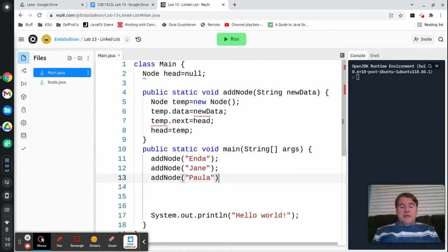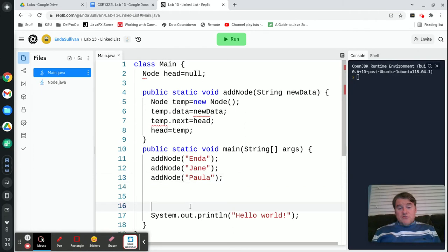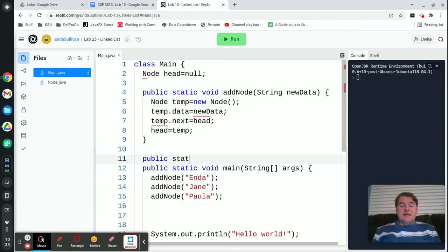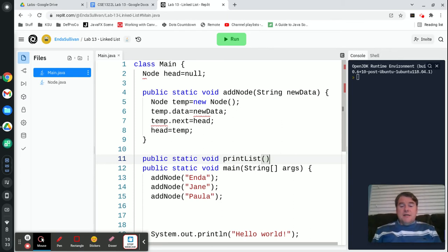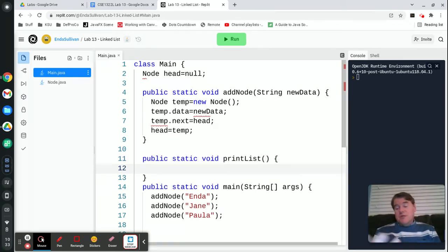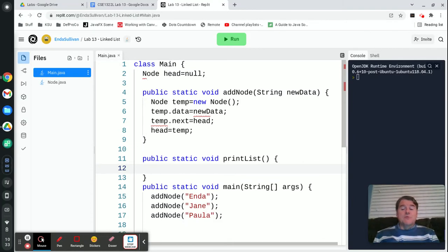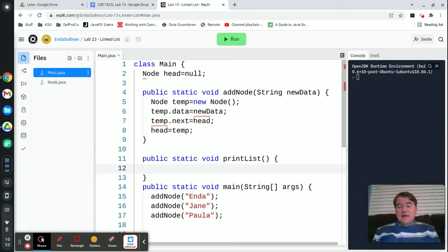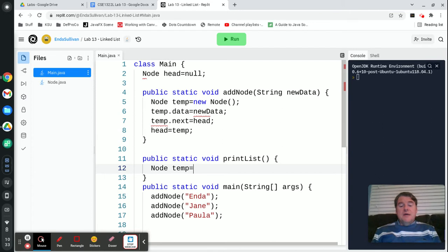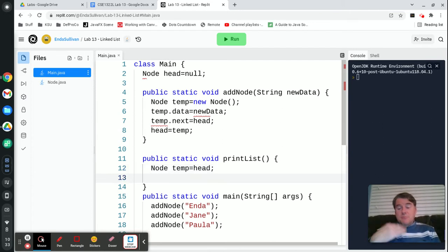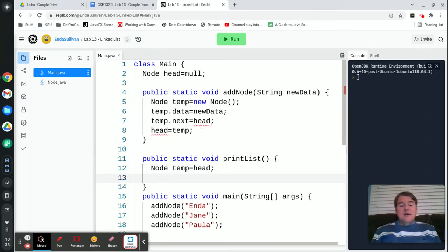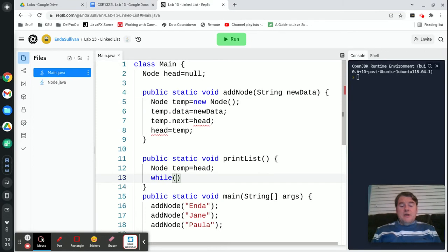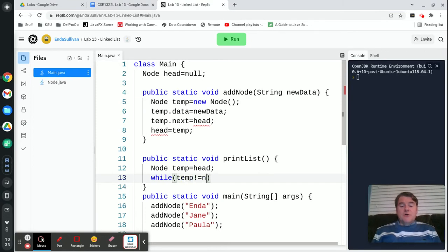Now that's great, but I don't have anything to actually show me what's in the list. So I'm going to add another method, public static void printList, and it's just going to print out the entire list. So in order to do that, I'm going to make a temporary link. So I'm going to say node temp equals head. So it's going to point to the same place as where head is. And I'm going to say while temp is not equal to null, we're going to print head.data.